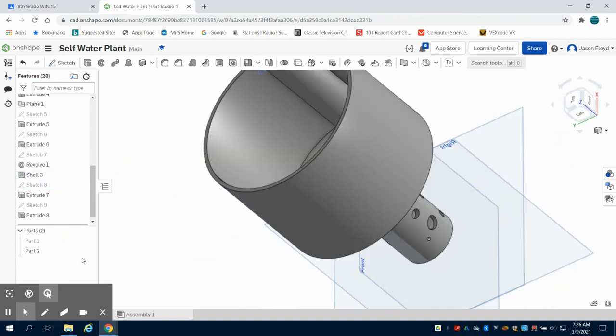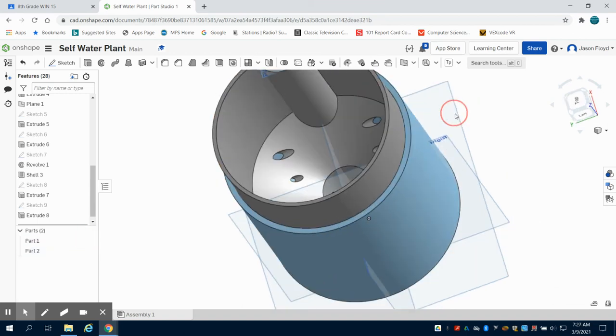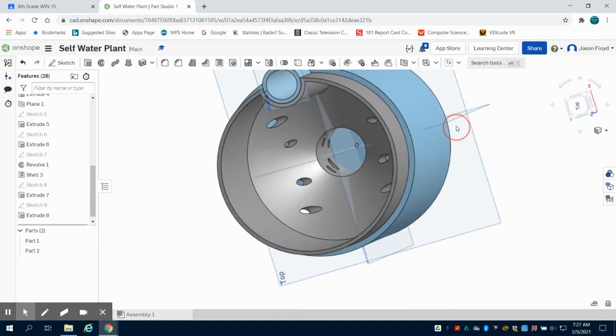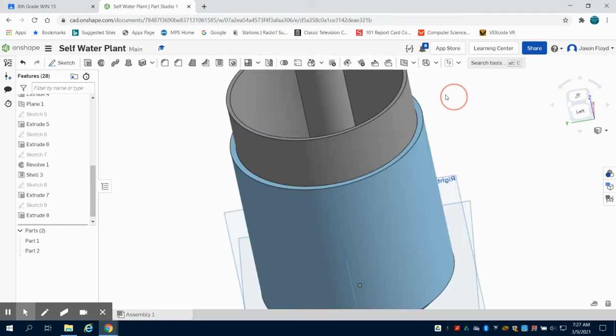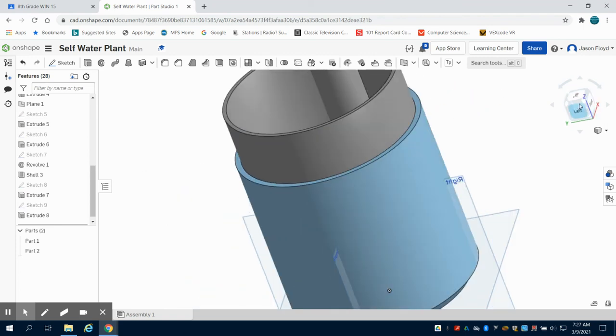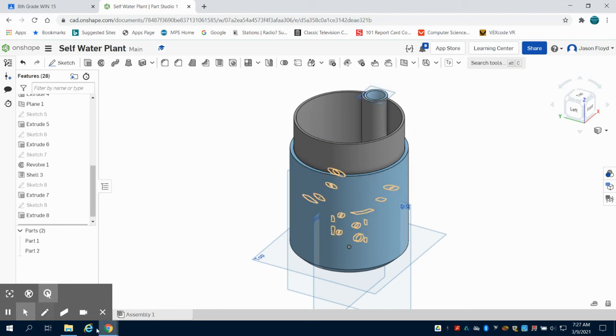So then when I unhide my part one, we can see that they fit nicely together for that self-watering plant. And again, depending on your 3D printer, you may want to adjust your fit margins.